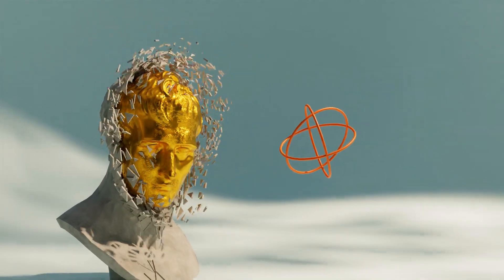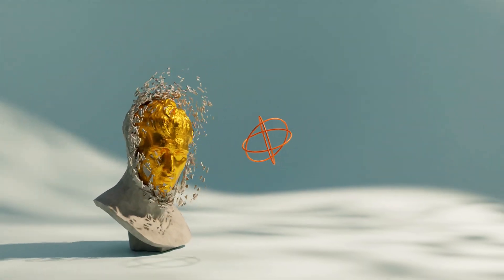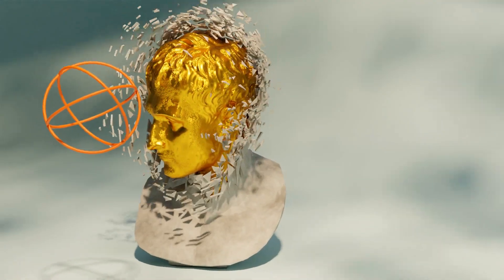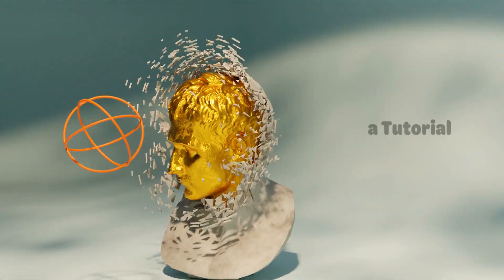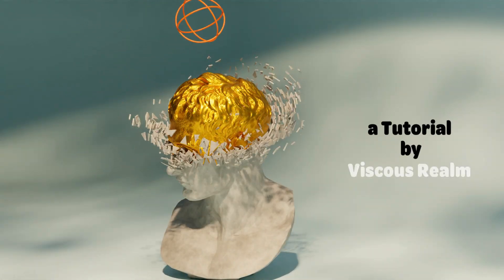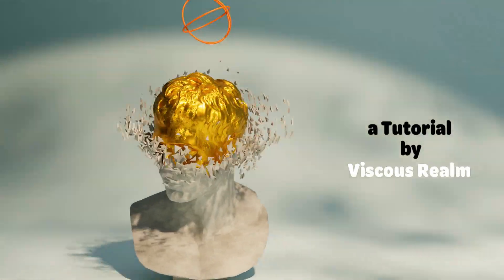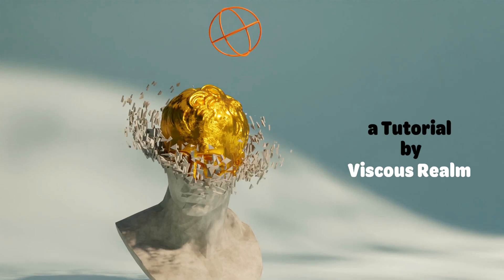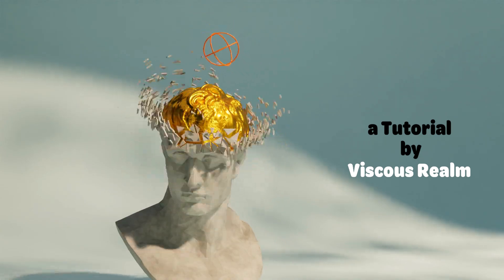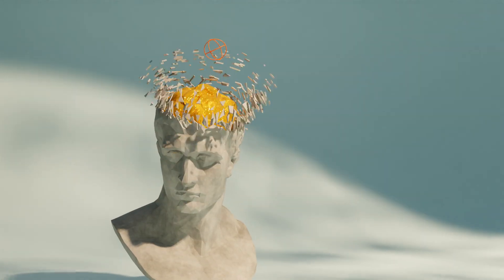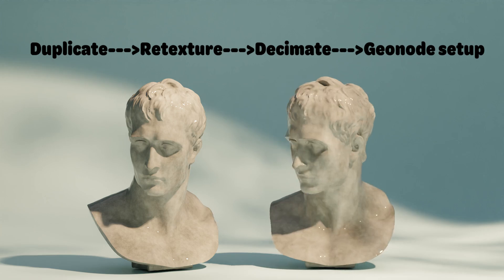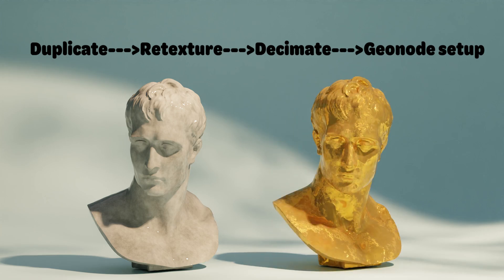In this tutorial, you will learn how to make this cool revealing effect in Blender using geometry nodes. Anyone with basic knowledge of Blender can join along, and let's make this together.